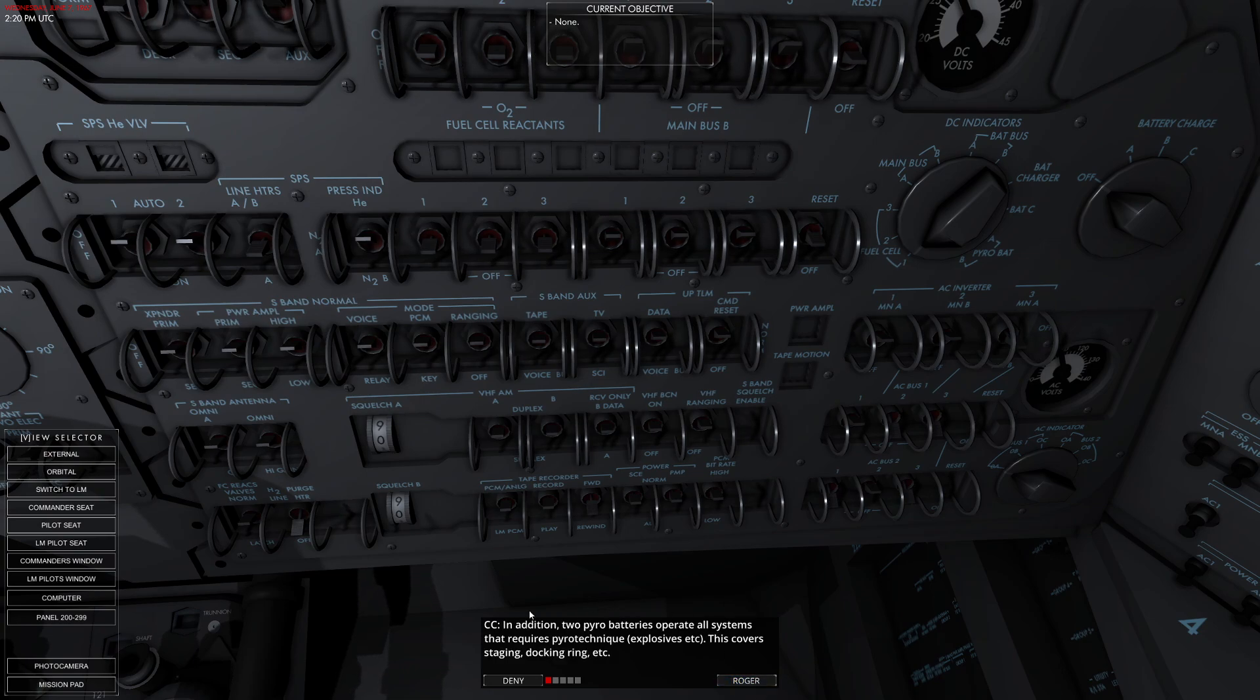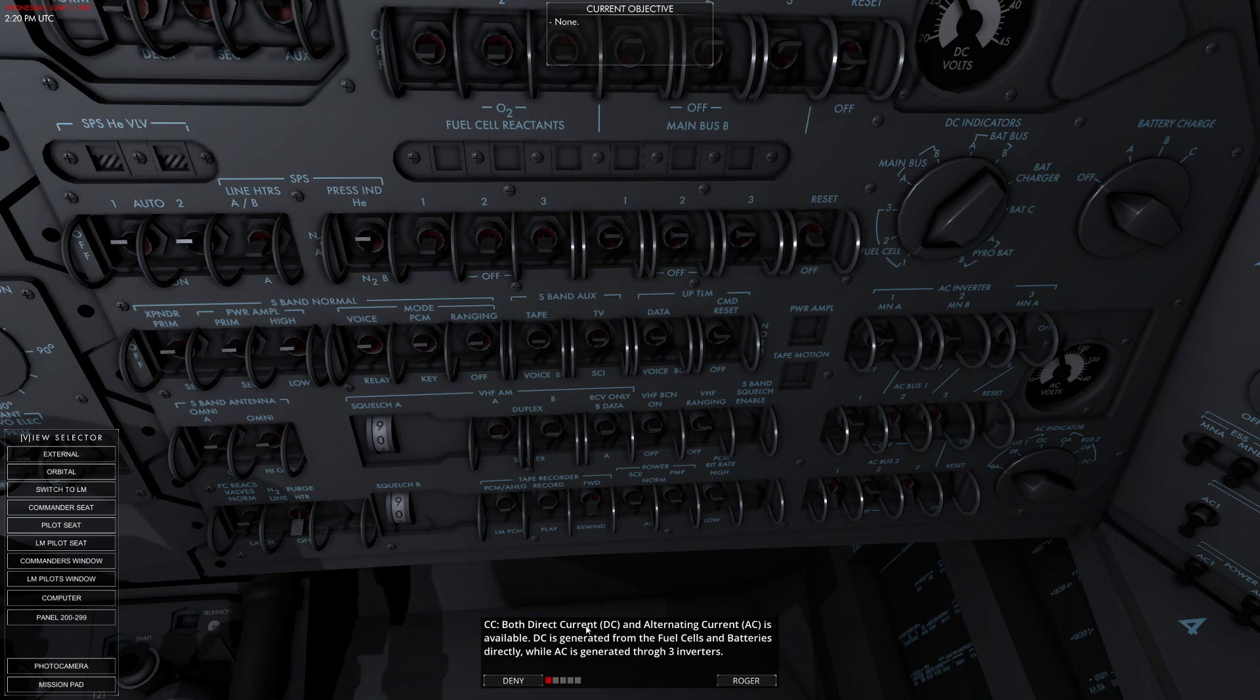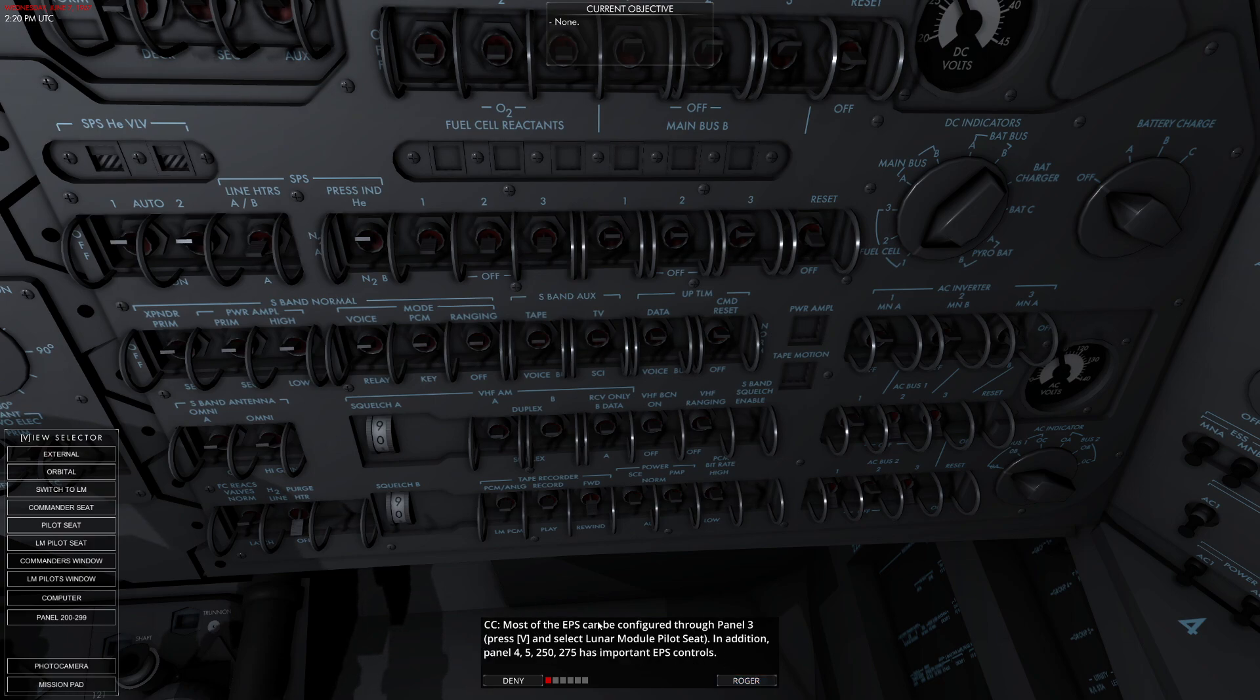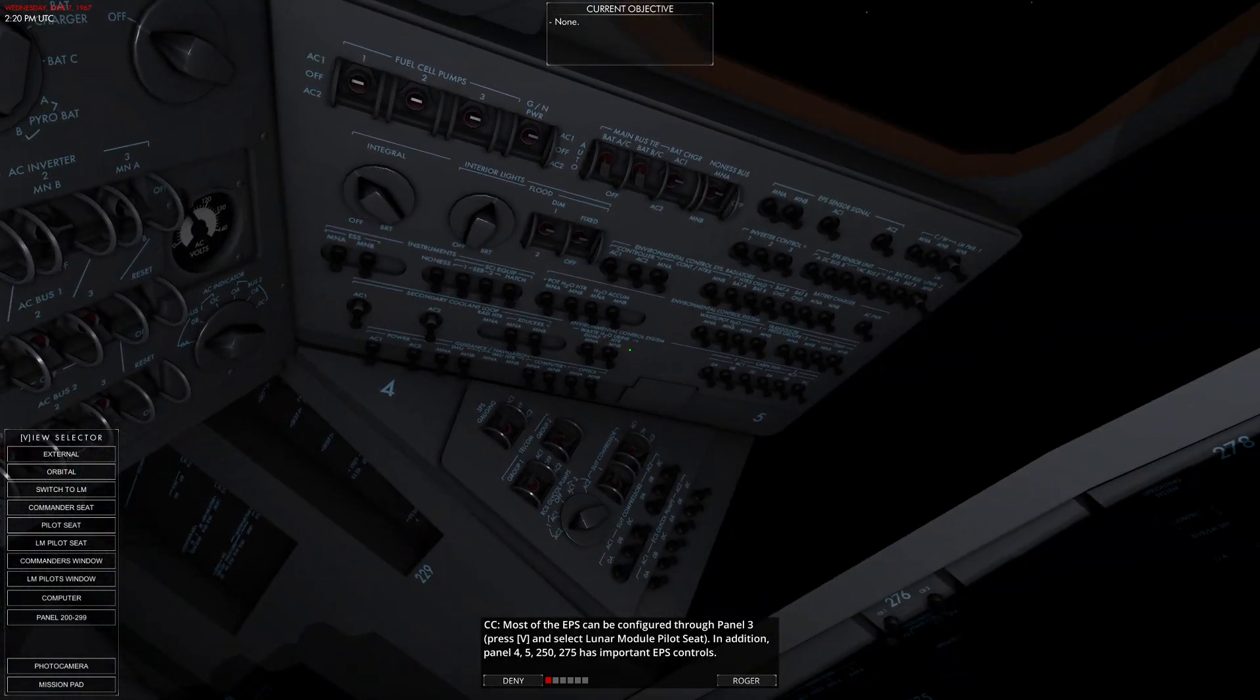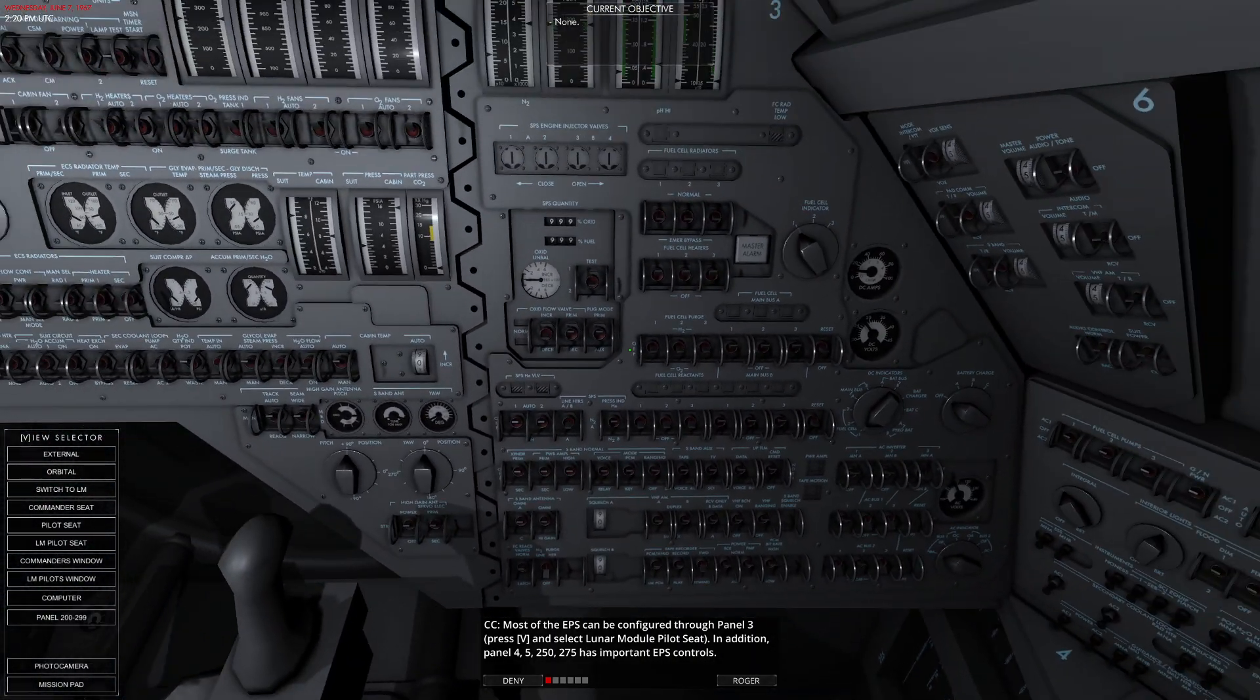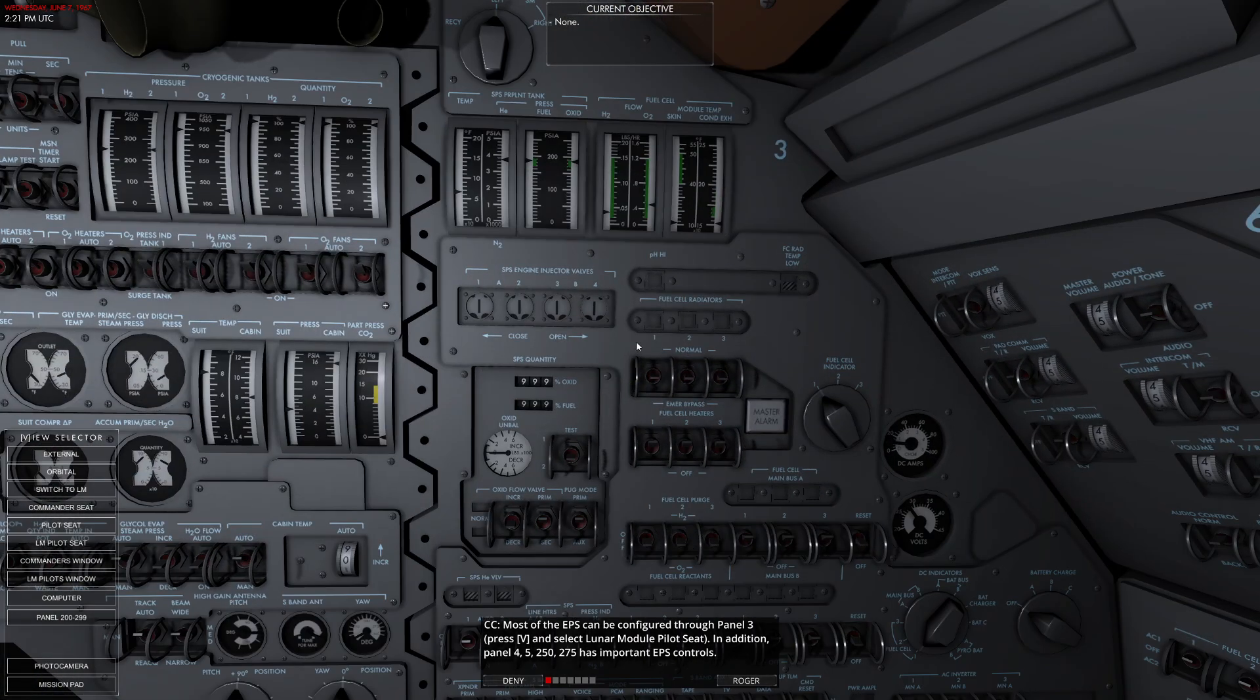In addition, we have two emergency pyro batteries for anything that explodes. We have a direct current system as well as an alternating current system. DC comes from the fuel cells and AC has inverters, through inverters. Most of the electronic power system can be configured through panel three. I was looking right at it.